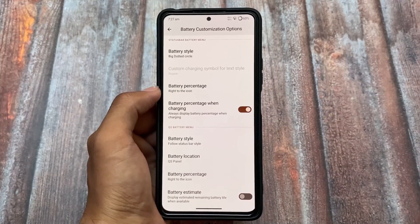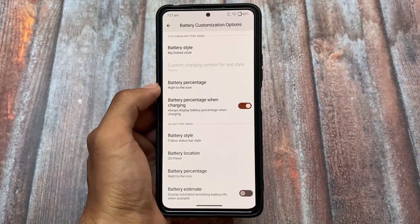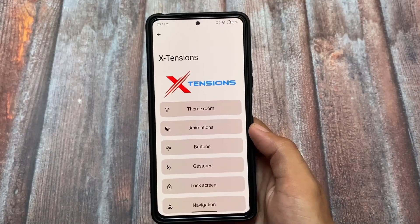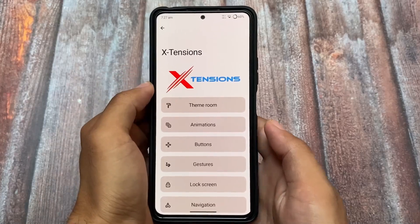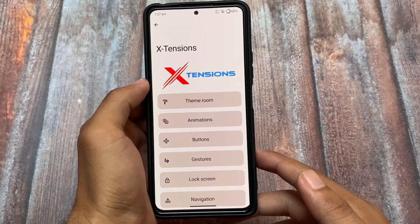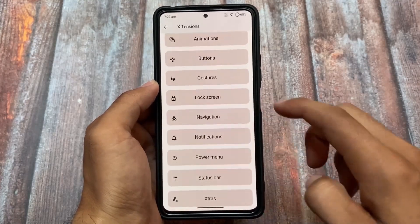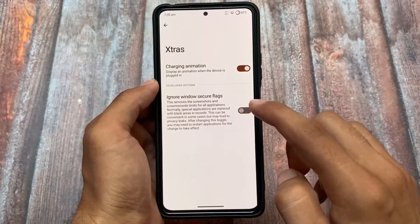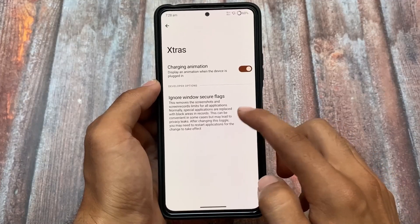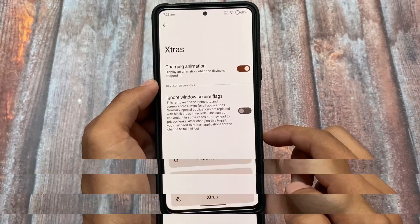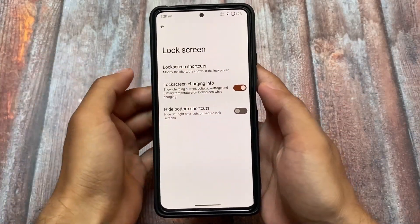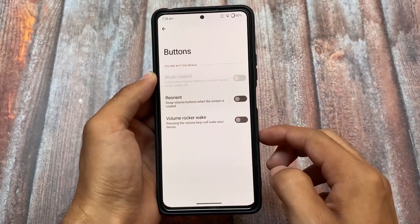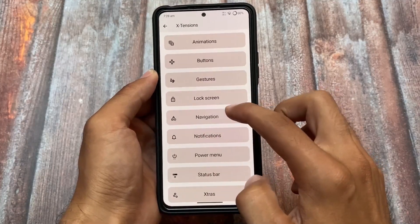Including all these customizations present in the Extended customization hub, we have some theming availability, default launcher settings, and a lot more. Things might be slightly different if you're using an unofficial version. One notable feature included is 'ignore window secure flag,' which means whenever you want to take a screenshot in an app where screenshots are restricted, you'll be able to take one — this is a very useful feature.